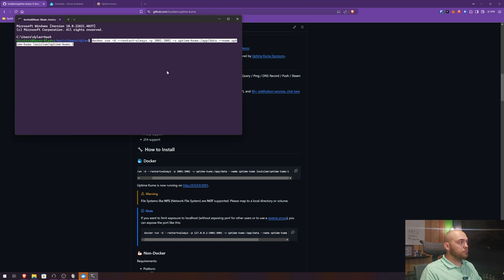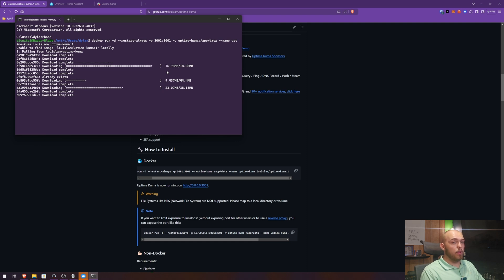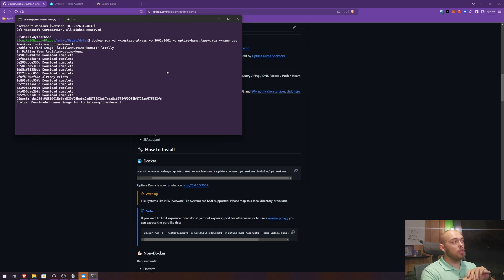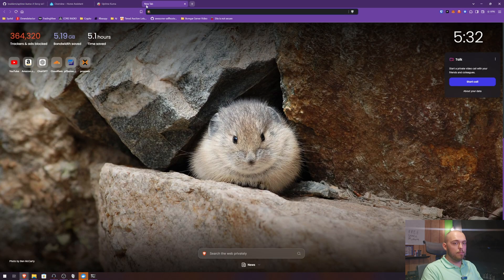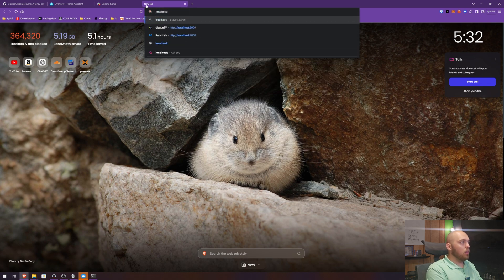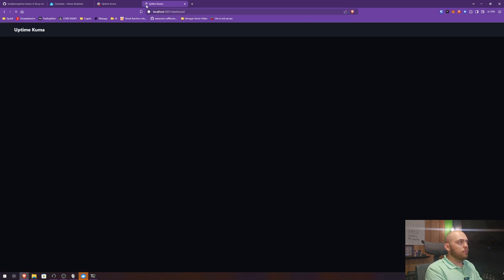From here I'm going to run this Docker command. We're going to download that, and I will have the link to the GitHub in the description. All you have to do is go to the GitHub, copy that one-liner, paste it into your terminal, and you'll have a Docker container spun up. All right, it's spun up. So now we should be able to go to localhost 3001, and we're in Uptime Kuma.